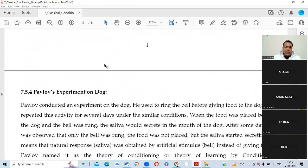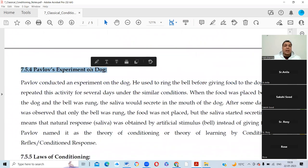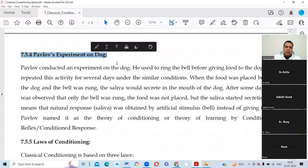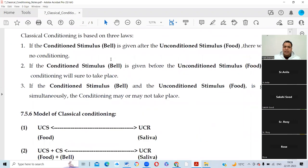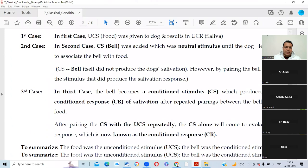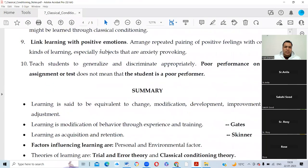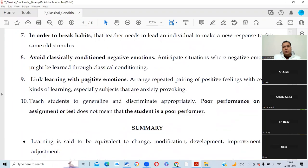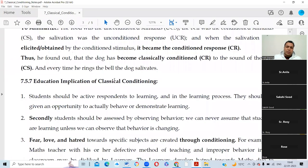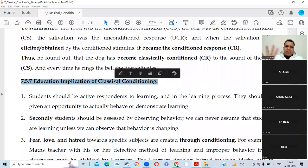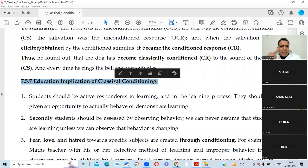The important thing is the educational implication. We have to condition our students. When a student gives the right answer, smile at them and say 'Well done!' — ask the class to clap. This is also a reward; it doesn't have to be toffee or biscuits. When you give such rewards, the student gets motivated and starts learning for the sake of that praise.